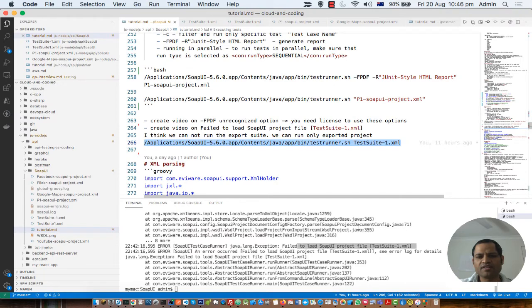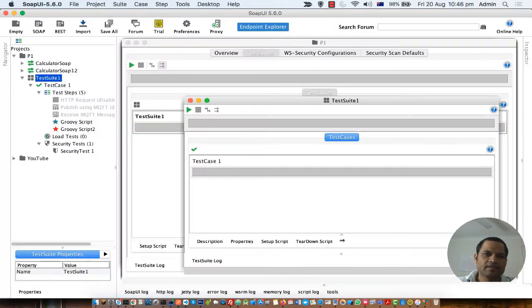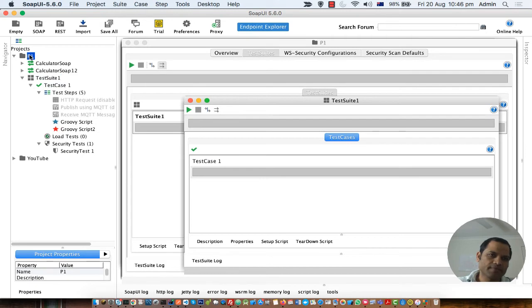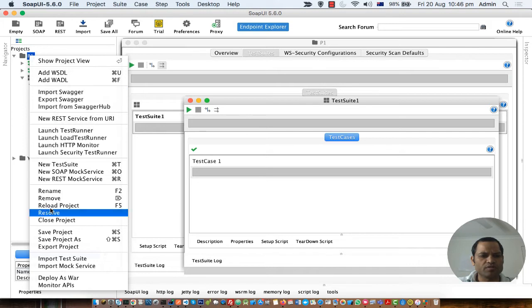Testrunner needs the project file. So to fix this, what you have to do is go to the project, right click, and then you can export the project.